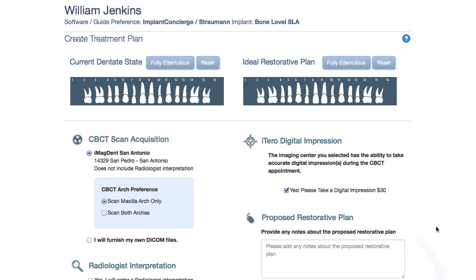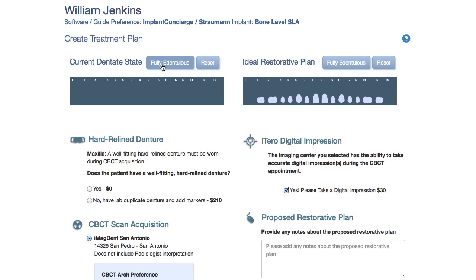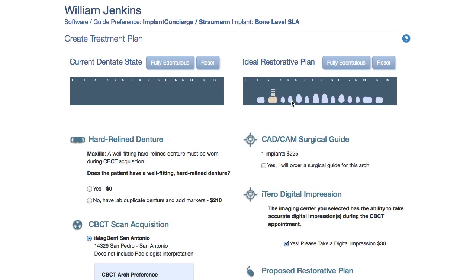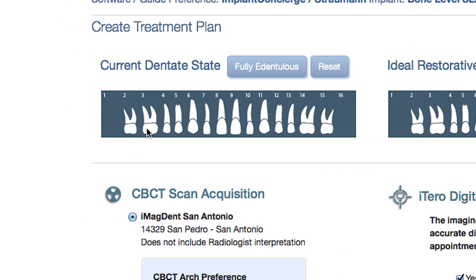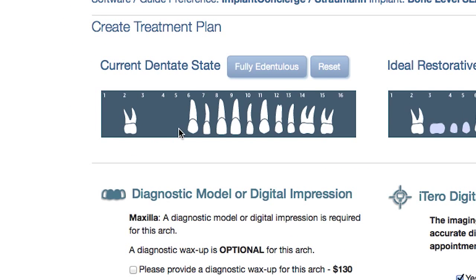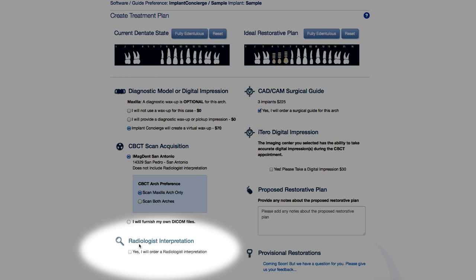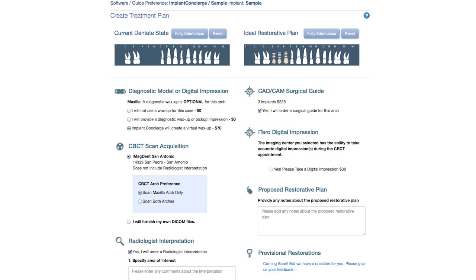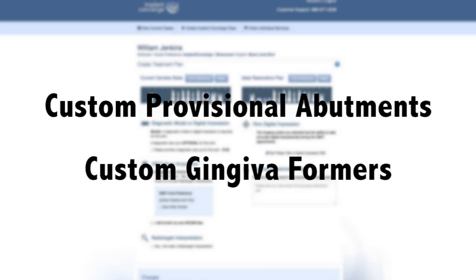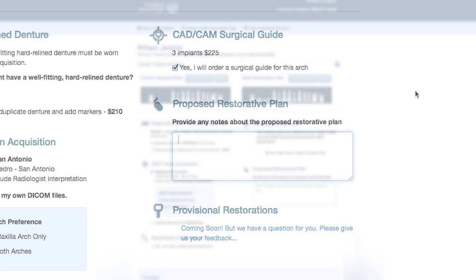For a fully edentulous case, click the fully edentulous button. The ideal restorative plan tooth chart allows you to communicate your ideal restorative treatment plan with your virtual 3D case coordinator. After carefully making your tooth chart selections, customize your online referral by selecting from options such as virtual diagnostic wax-ups, CAD-CAM surgical guides, radiology interpretation, and in select cases, you can also order surgery-ready custom provisional abutments, screw-retained full-contoured crowns, or custom gingiva formers.